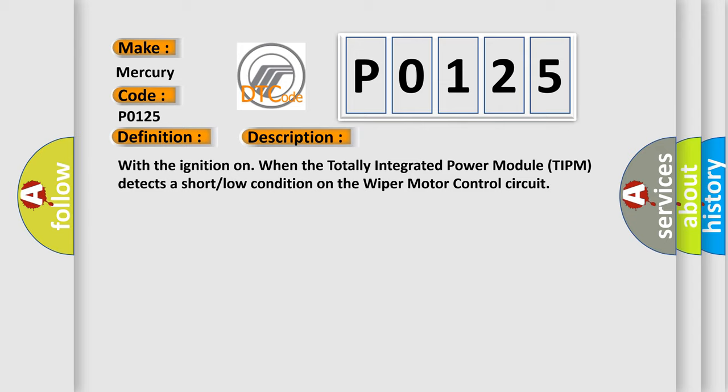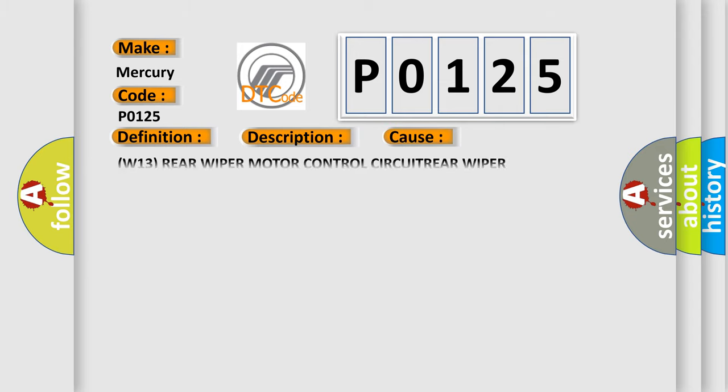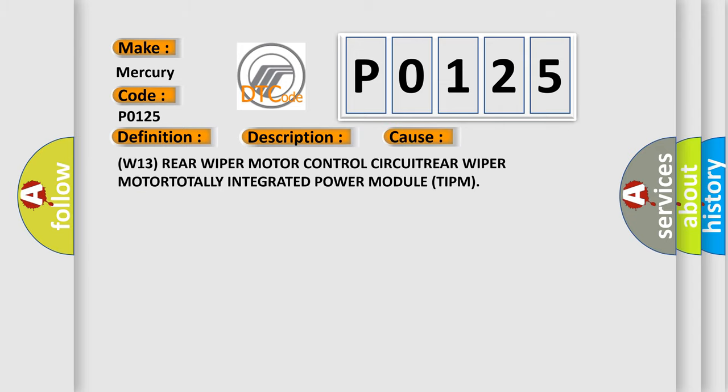This diagnostic error occurs most often in these cases: W13 Rear wiper motor control circuit, rear wiper motor, totally integrated power module TIPM.